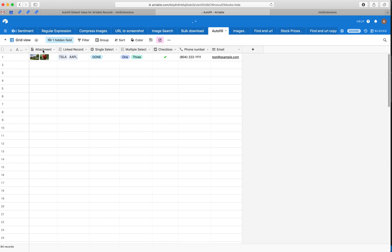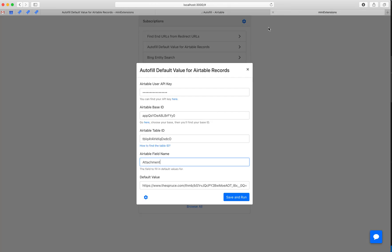So let's start with the attachment field. Let's try to fill up all these rows with a default attachment field value. So here's the tool. A couple of things we would have to set up initially, which are the API keys, base ID, and table ID, and you can follow the URLs here to find the instructions for those.